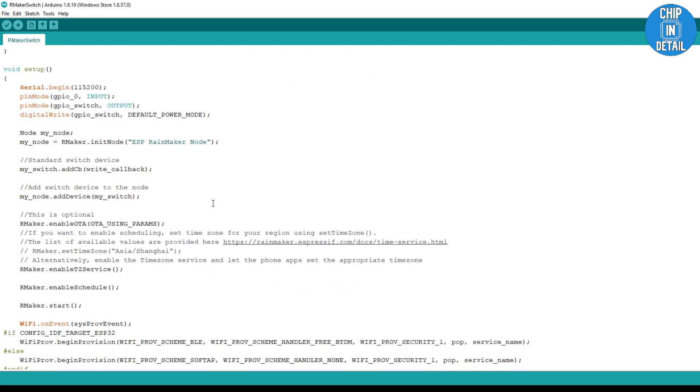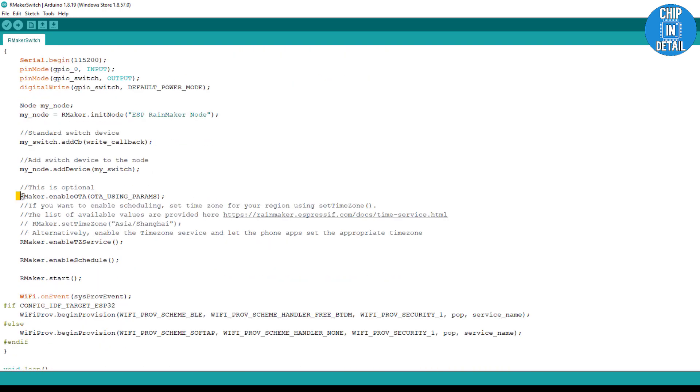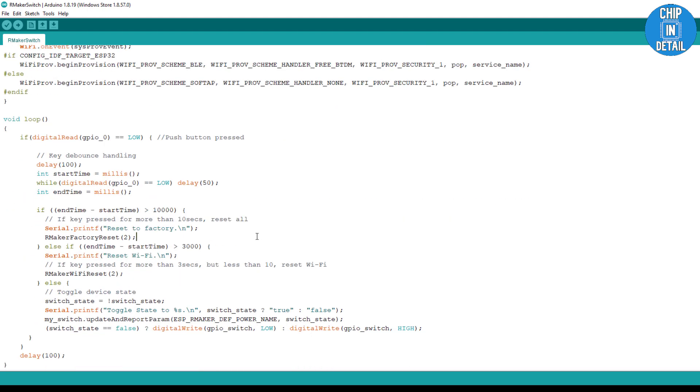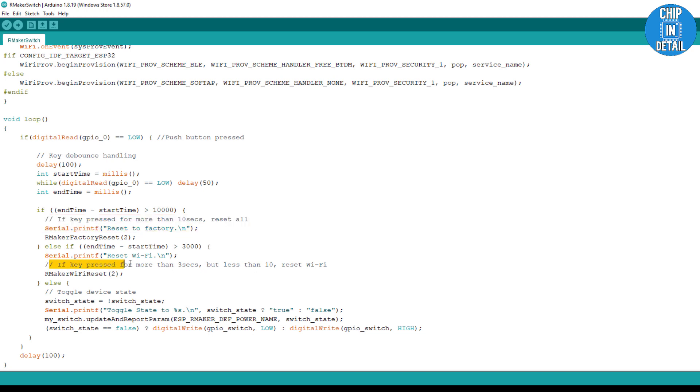Scroll down and you can see the methods that handle OTA update. Further down, you can see that there are instructions included for hard reset and reset Wi-Fi. For hard reset, you need to press the boot button for 10 seconds, and for Wi-Fi reset, you need to press for more than 3 seconds but less than 10 seconds.